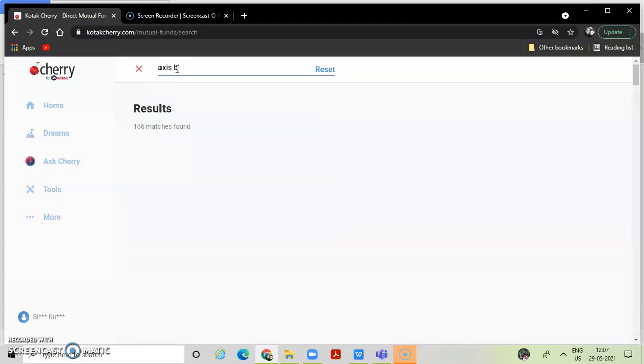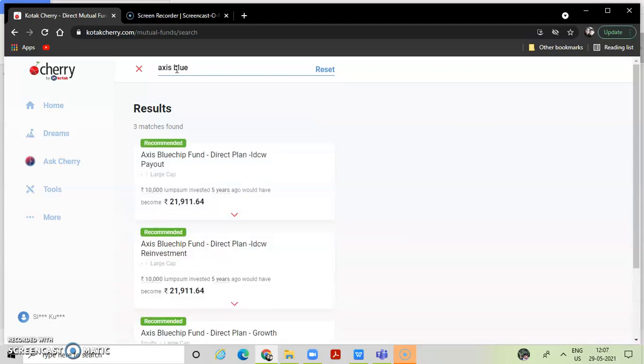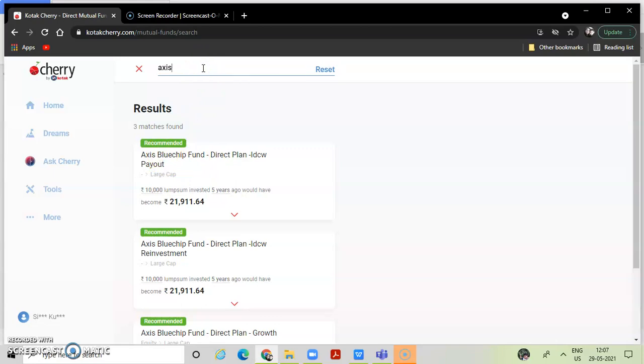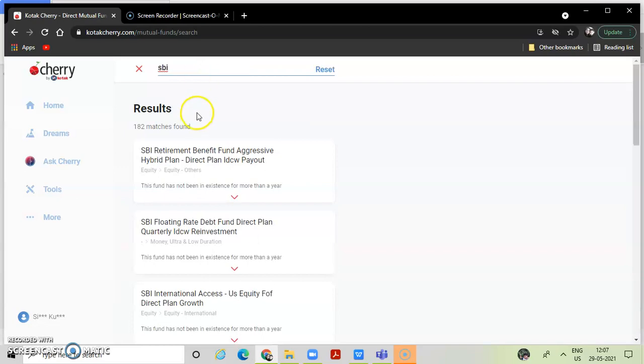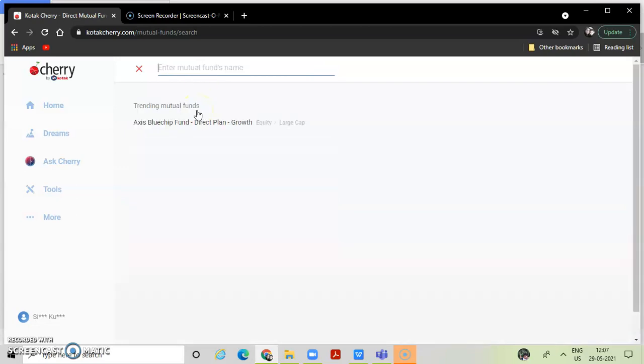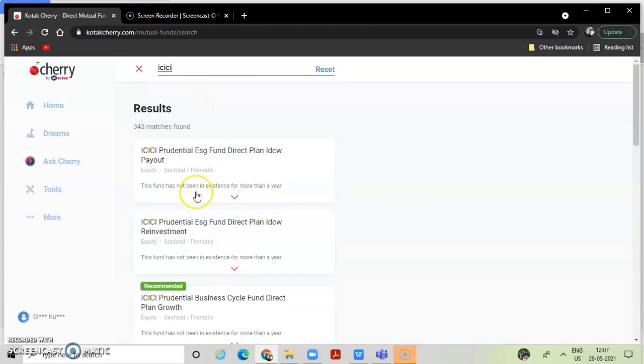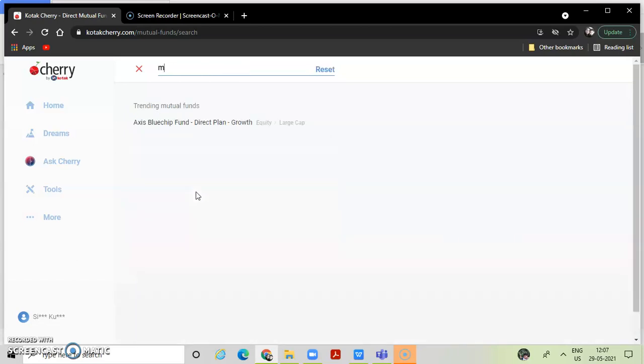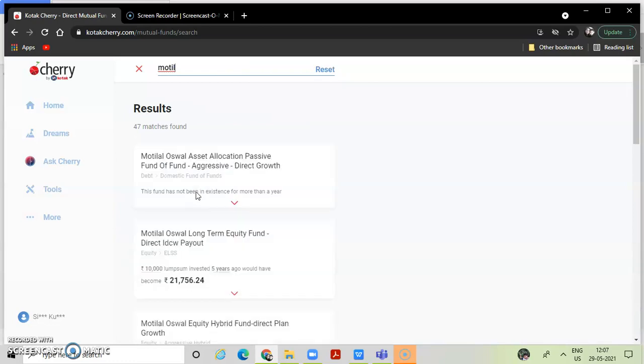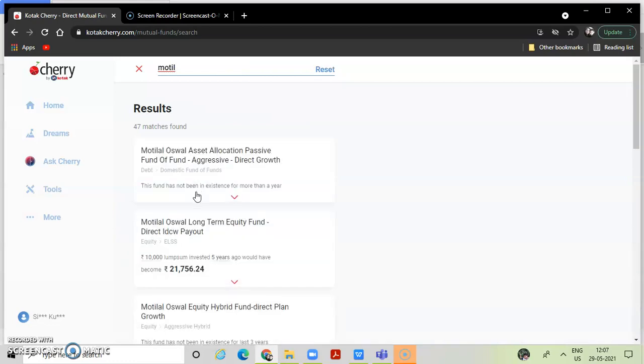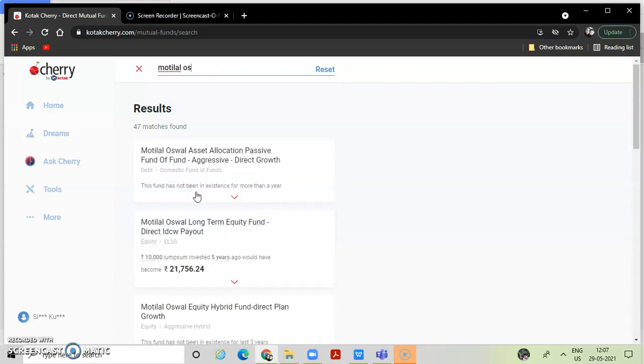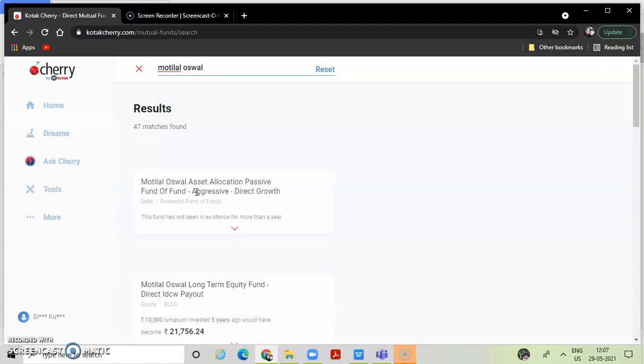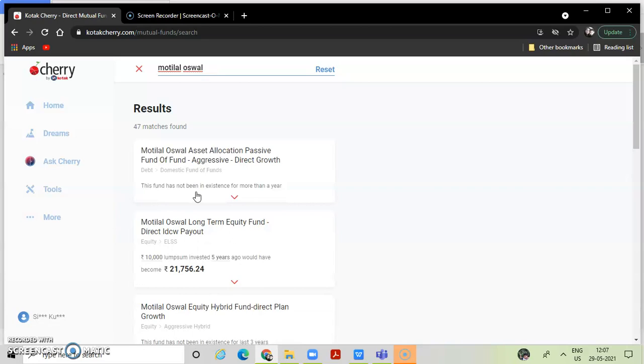That is important. This is important. Now I will tell you why this is SBI. Kotak has a huge amount of funds. This is a huge amount of funds.